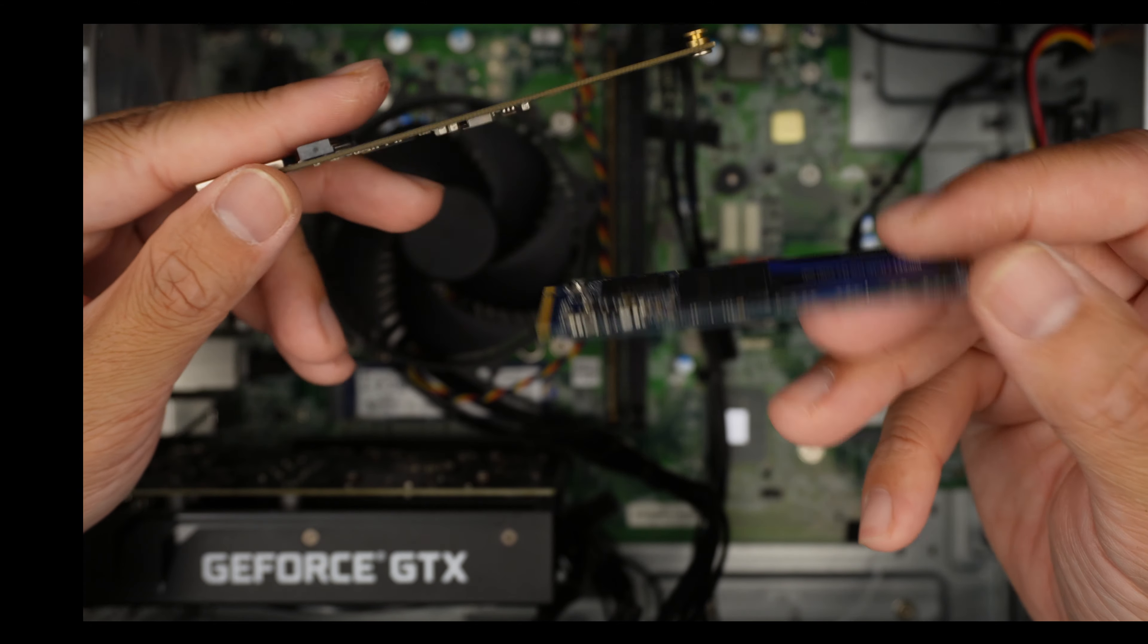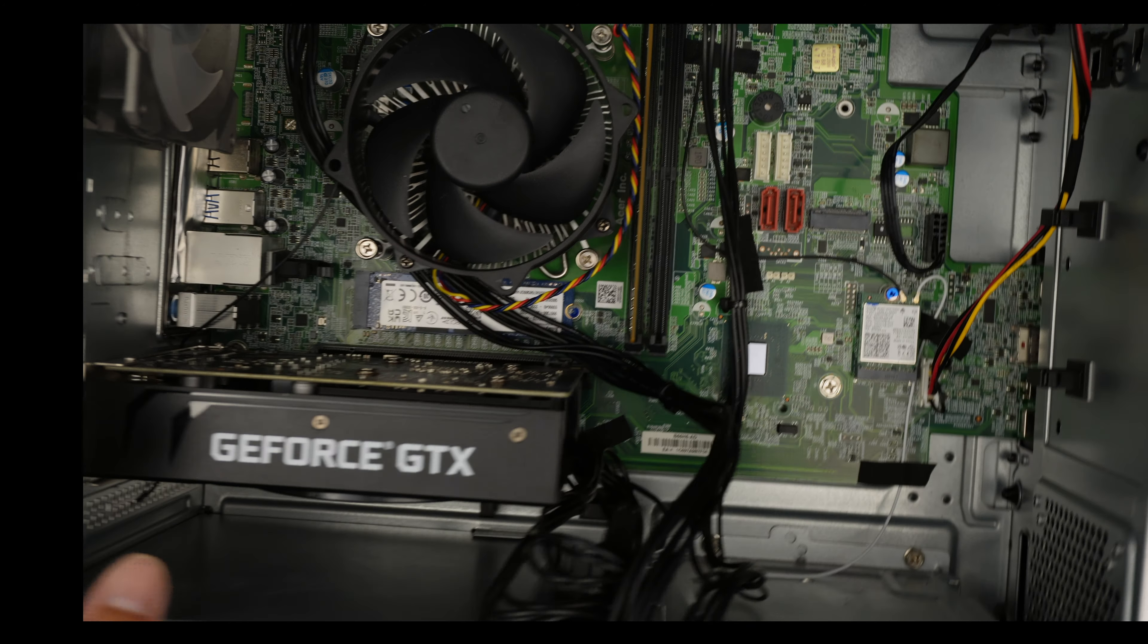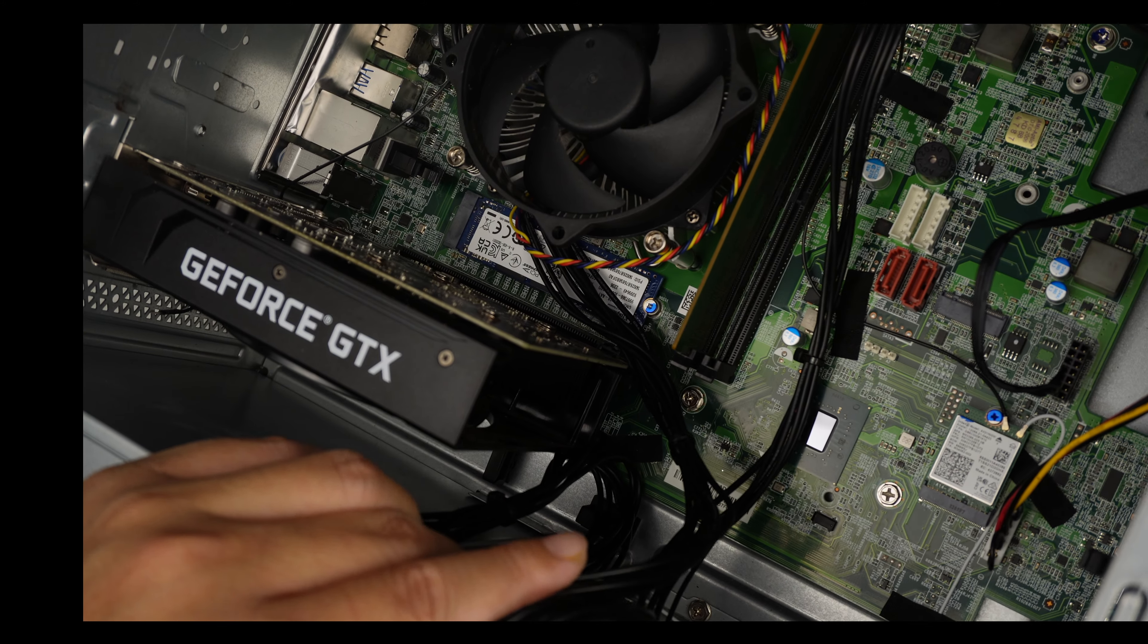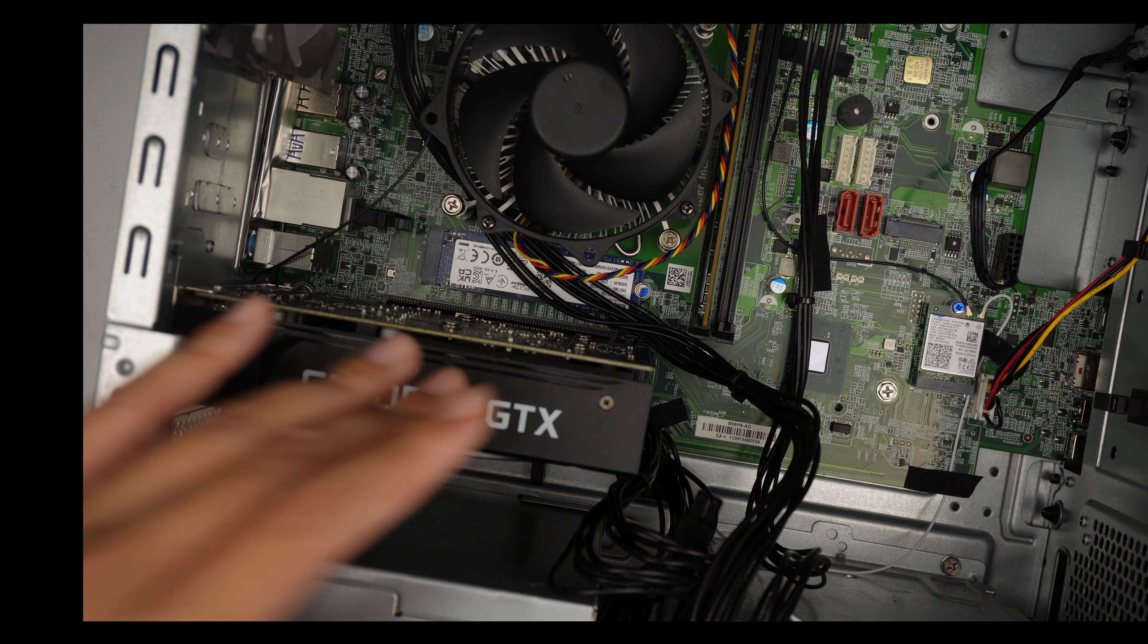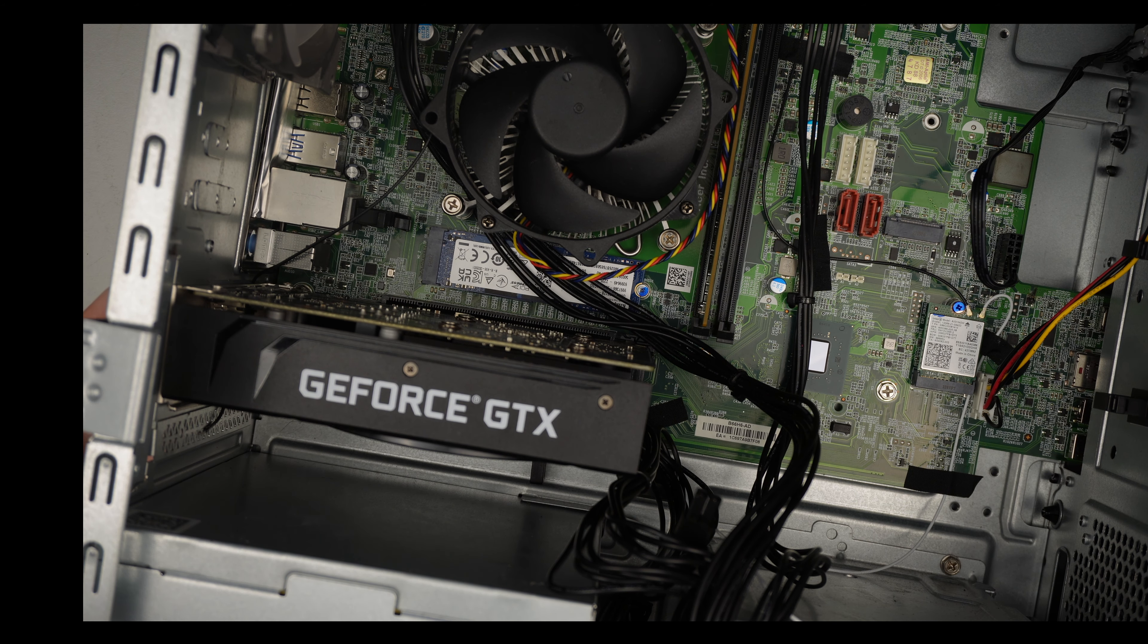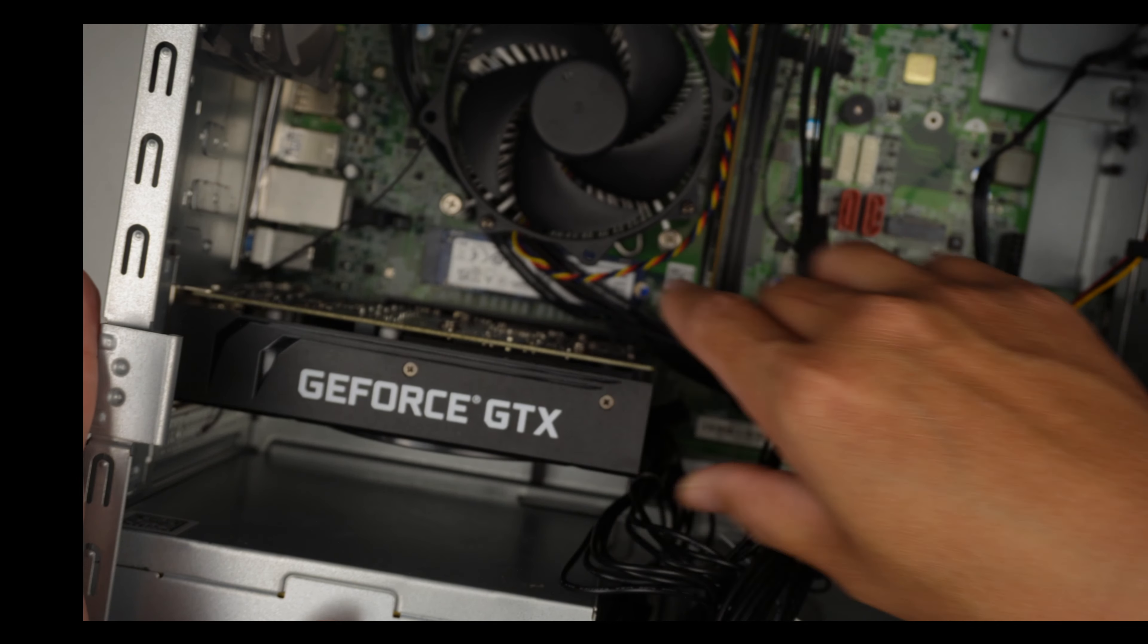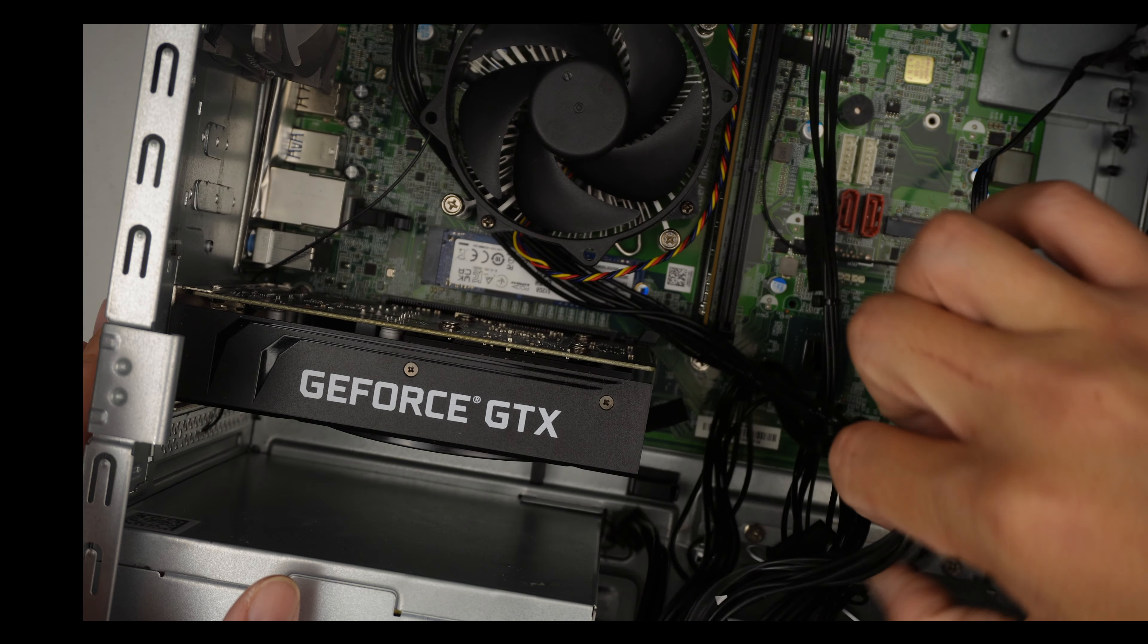Moving on, this is the graphics card. It looks like this graphics card is a low profile graphics card. It doesn't have any 6-pin or 8-pin connector power to power up the graphics card. It just looks like a standalone graphics card.